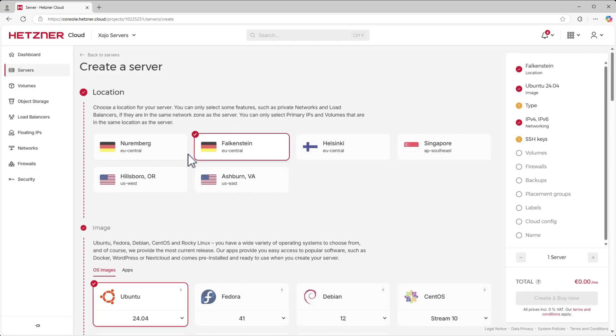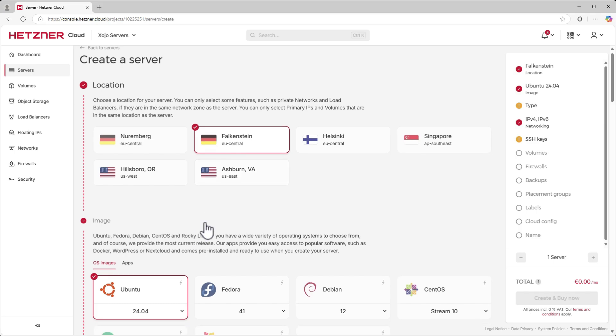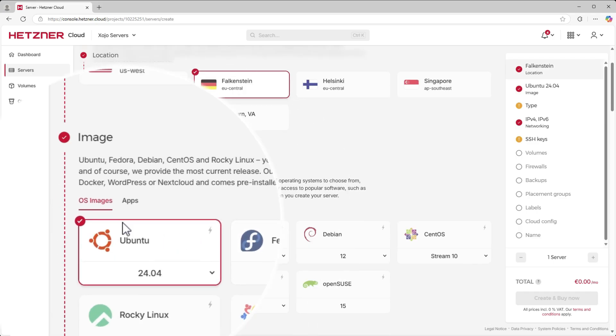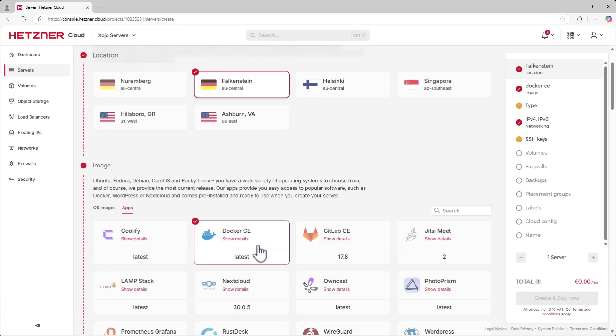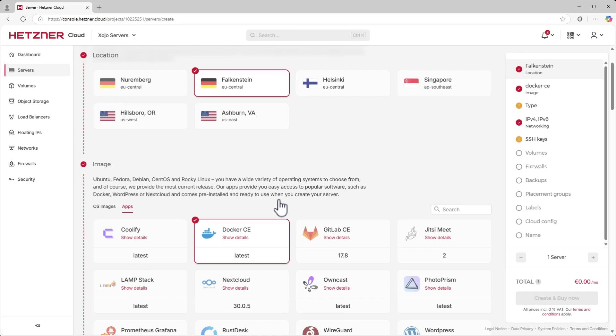Now you're in the server creation screen. Under Location, select the location you prefer. Next, under Image, you'll want to choose the OS image of the server. However, under Apps, I'll select the Docker CE image. This will give us a server already configured with Docker.